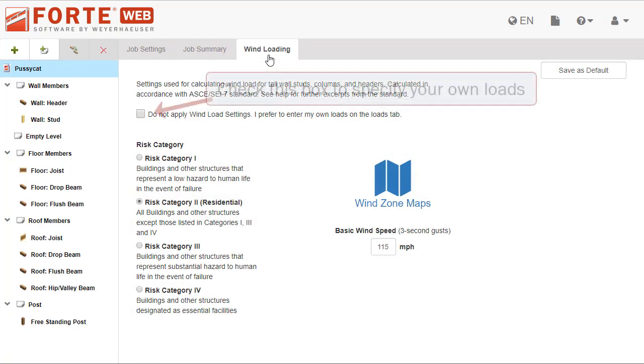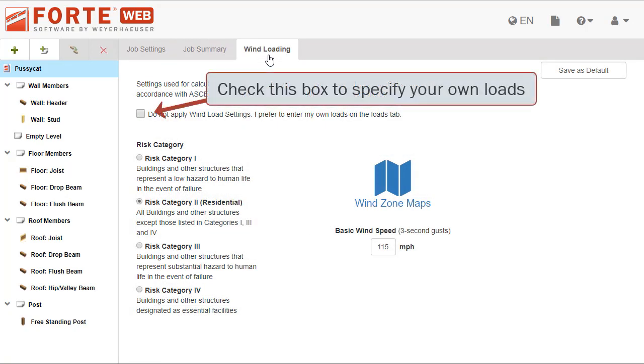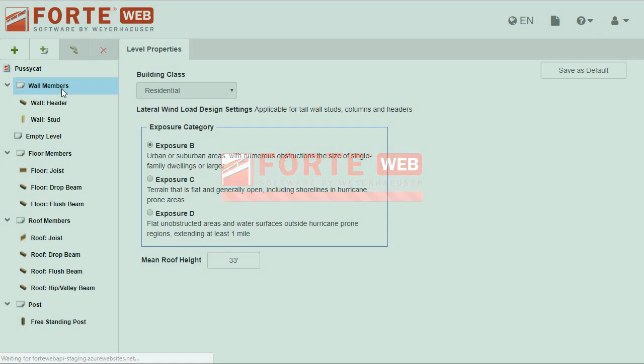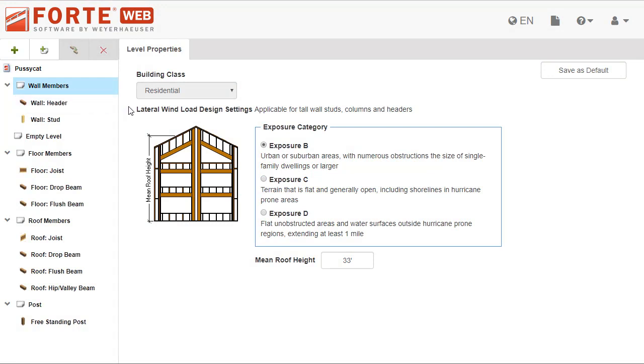Pick your risk category and specify your basic wind speed. If you don't know these, click on the picture of the wind zone maps to open help. The settings on the level properties tab are also considered when calculating the wind load. There you pick your exposure category and specify your mean roof height.